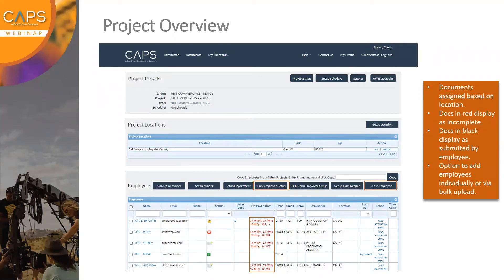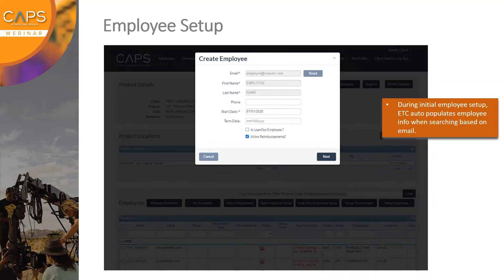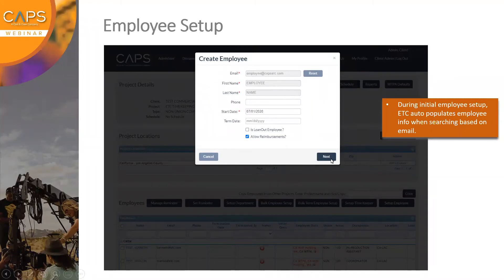We'll continue forward with the employee setup. If I click on Set Up Employee, it drops down a menu where I can search for the employee by email. If this person's email has already been registered in CAPS ETC, the first and last name will pre-populate, indicating they've already been registered and may have been paid before. The only remaining required fields — marked with a red asterisk — are things like the start date. I would enter that information and click Next to continue.